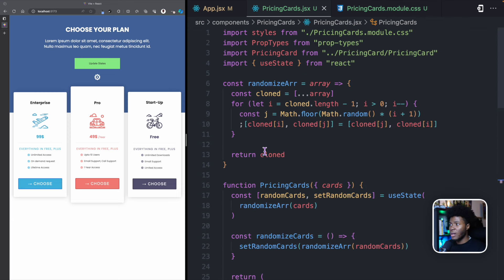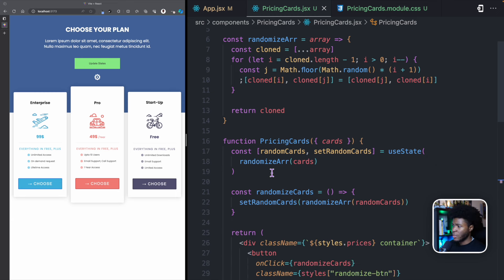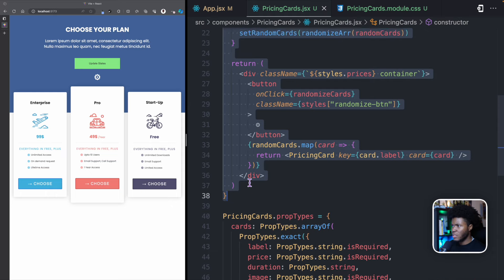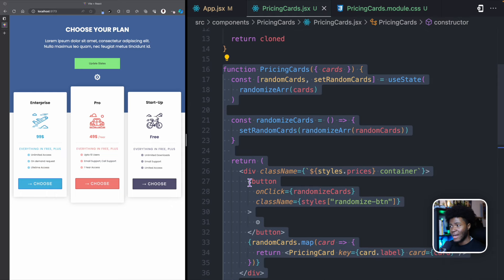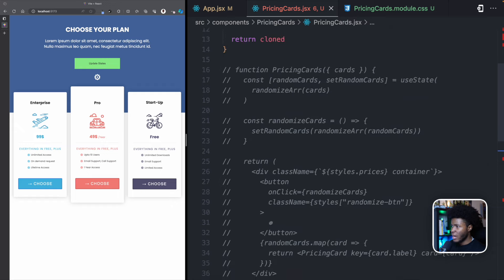We've looked at prop types in a previous lesson. As usual, the code for this demo will be linked in the video description so you can go through the code if anything is unclear. Let's now talk about lifecycles. Here we have a functional component — let's start by converting this to a class component. I'm going to comment this out for now.